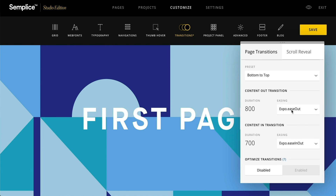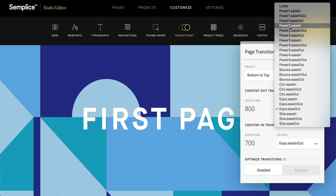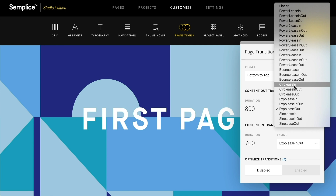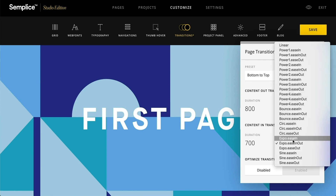Below that, you have the content out transition, as well as the content in. You can customize the easings — there are just different effects you can get here, and you can play around. We'll just do Circ Ease In and Circ Ease Out.